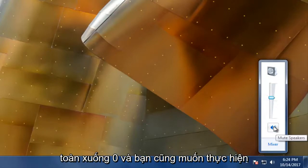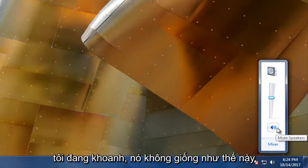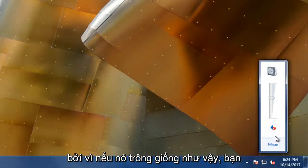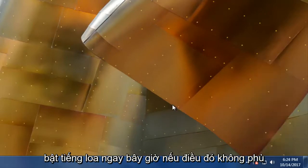And you also want to make sure the speaker icon right here that I'm circling doesn't look like this, because if it does look like that, you're going to have to left click on it again to unmute the speakers.